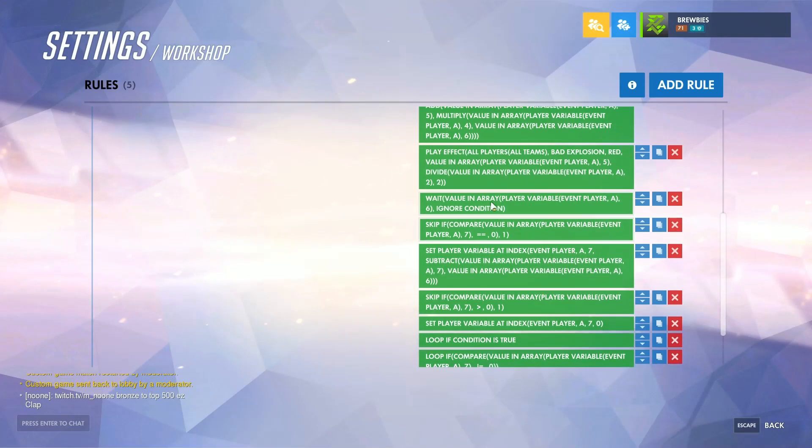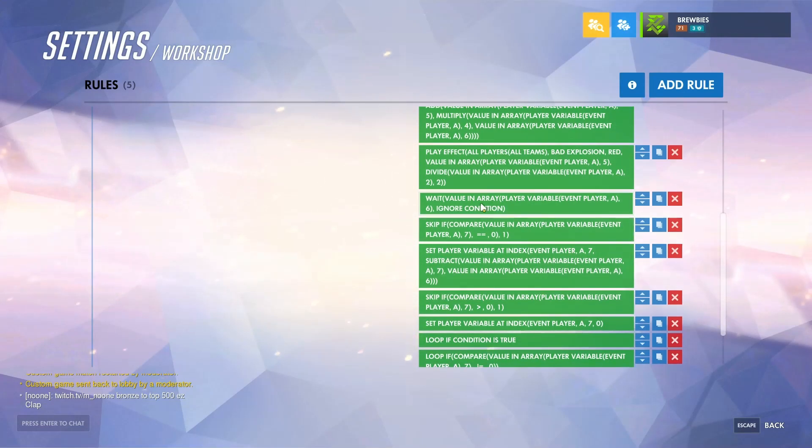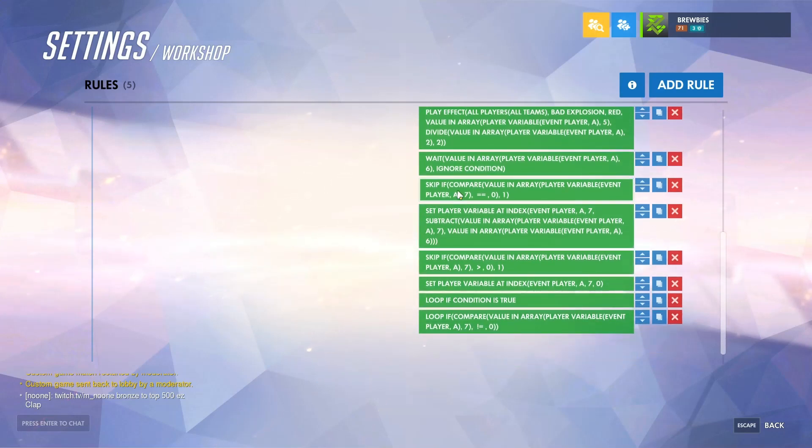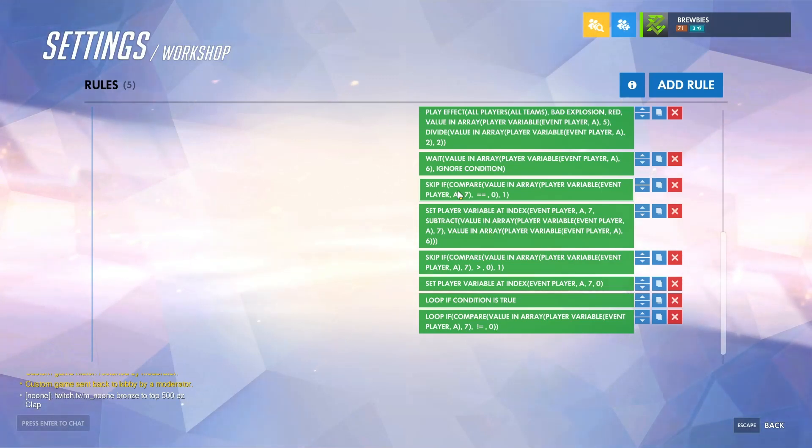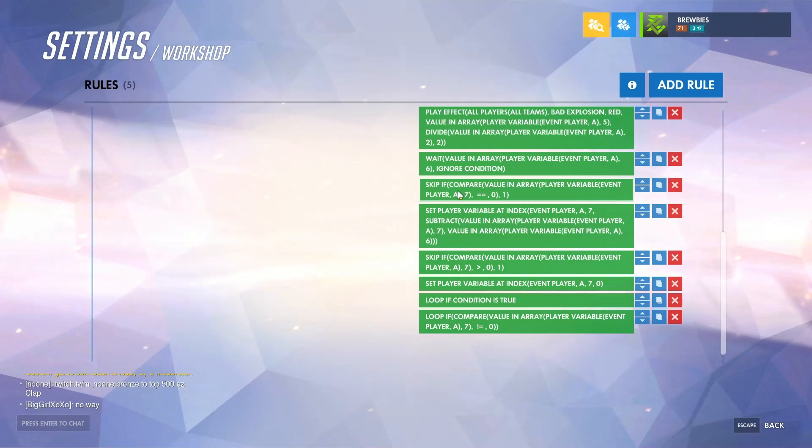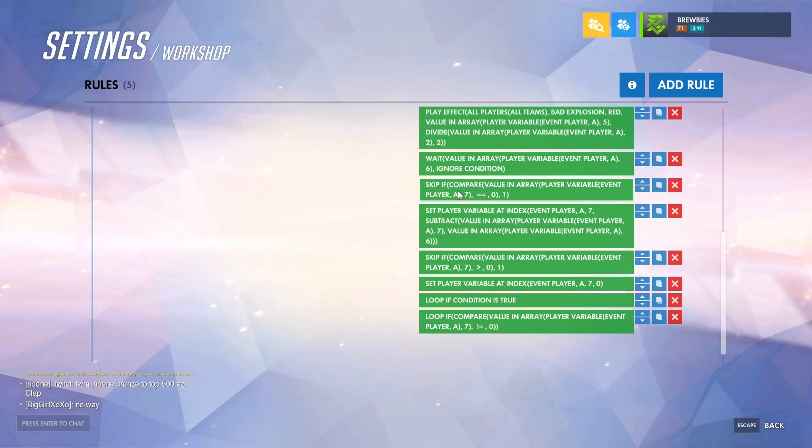Moving down the list, we go ahead and wait, and these four actions right here are what control the cooldown. It's checking to make sure that the cooldown is not back to zero. If it's not, then go ahead and decrease it. As well as if it's down past zero, set it back to zero. This is just a check to make sure that the cooldown doesn't go below zero.